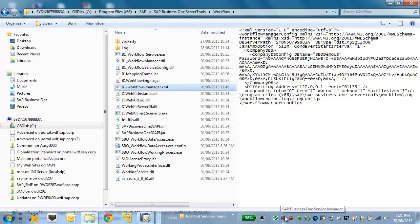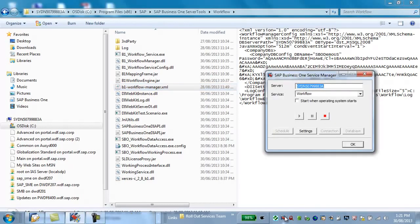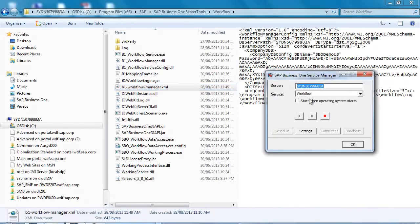Alternatively, you can also manually start and stop your workflow service in the SAP Business One Service Manager.